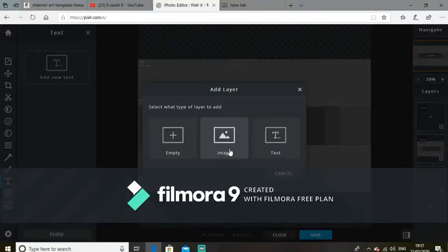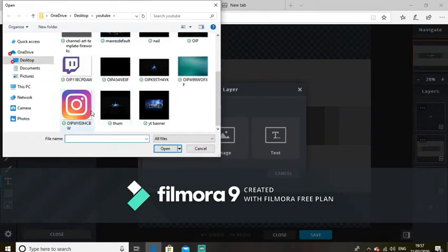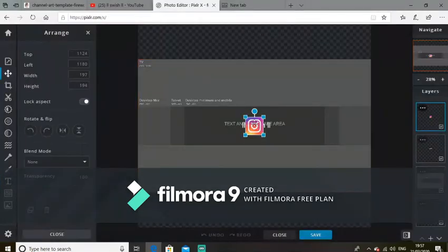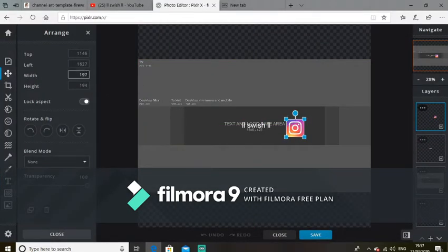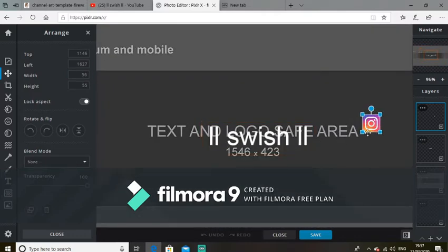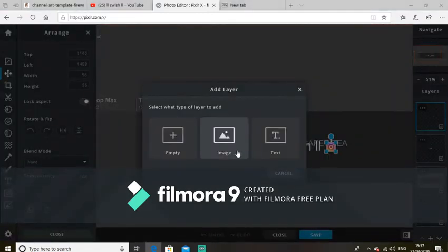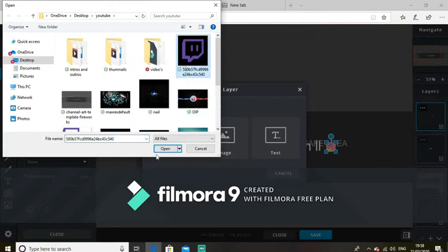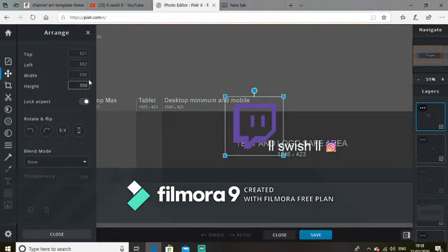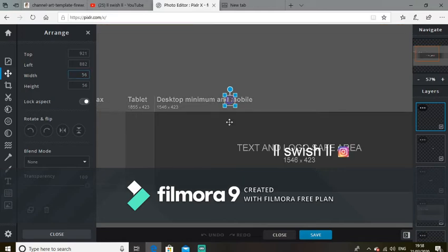Add a new layer, then go to Image and open whichever logo you chose — I chose Instagram. Set the width to 56 and it'll make the height 55. Then zoom in and line it up so it's perfectly aligned. Do the same thing for your second logo — add a new layer. I'm doing Twitch as well. Set it to 56 and line it up. Bang, done — perfecto.